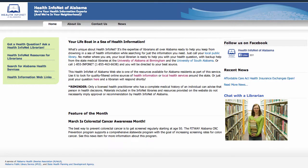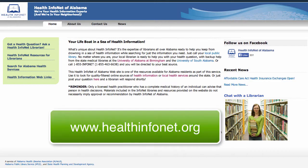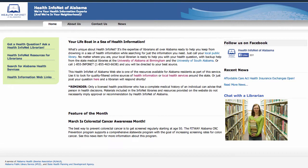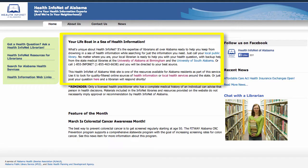For our final tutorial segment we'll take a brief tour of the HealthInfoNet website. First let's look at the home page at www.HealthInfoNet.org. Notice that the central portion of the page is devoted to marketing our skills as information professionals in helping users find just the information that they need for their health questions.